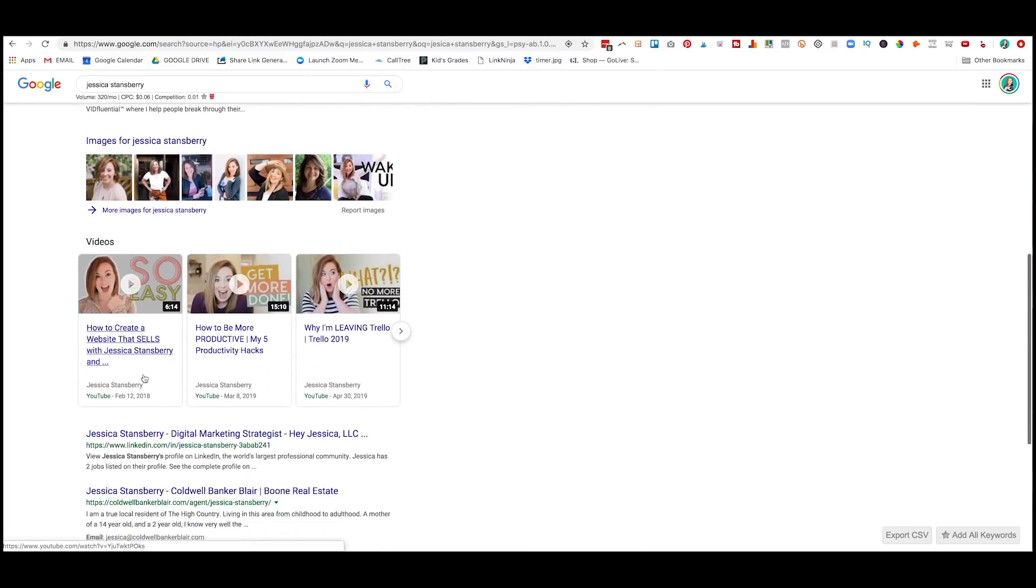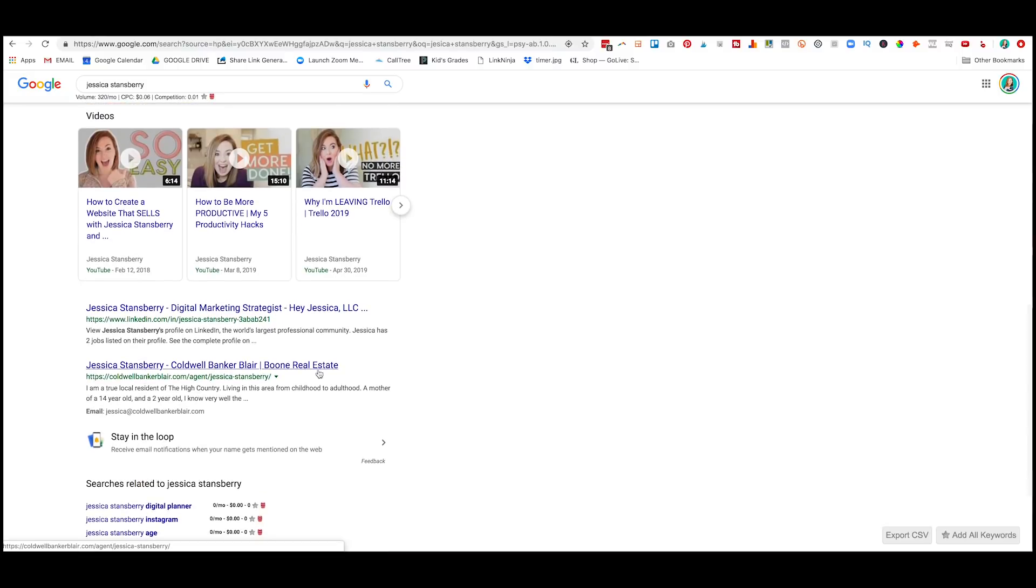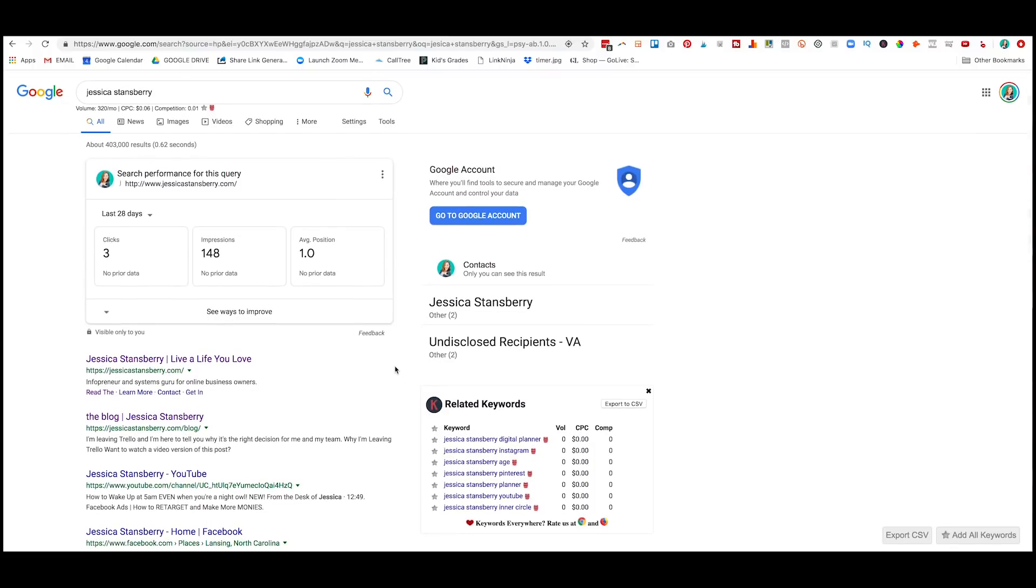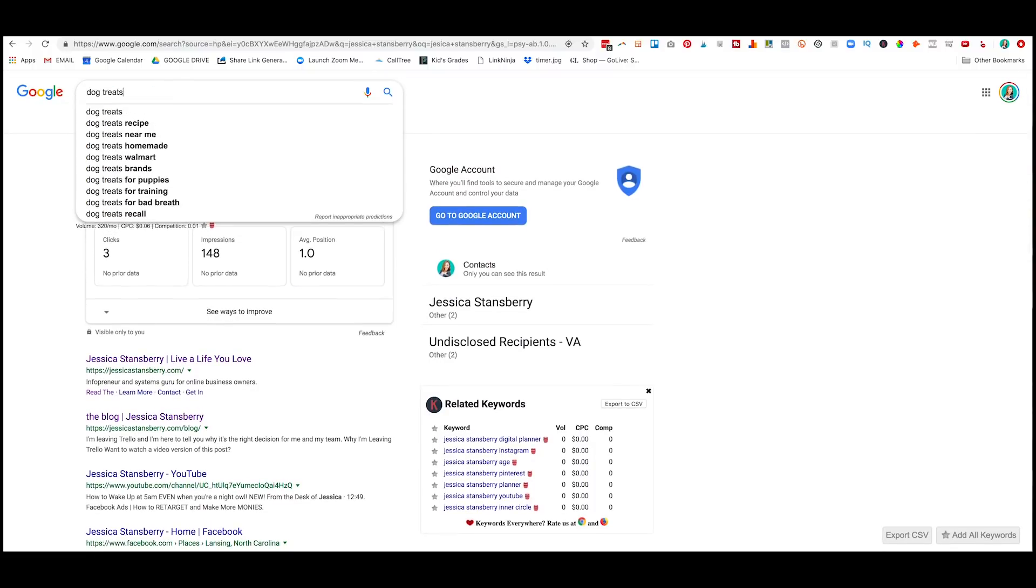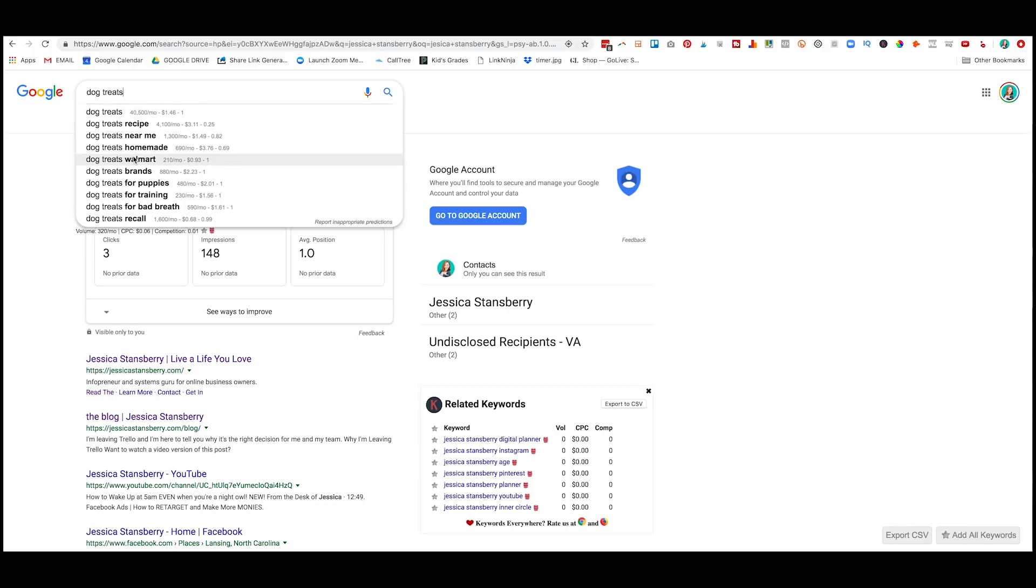So you and some random real estate agent that's local to me that has my same name, which I don't love, but essentially you can search for anything here and find how many searches per month it has, how much competition, and use that to gauge how you want to go forward and target the keywords that you need to target.